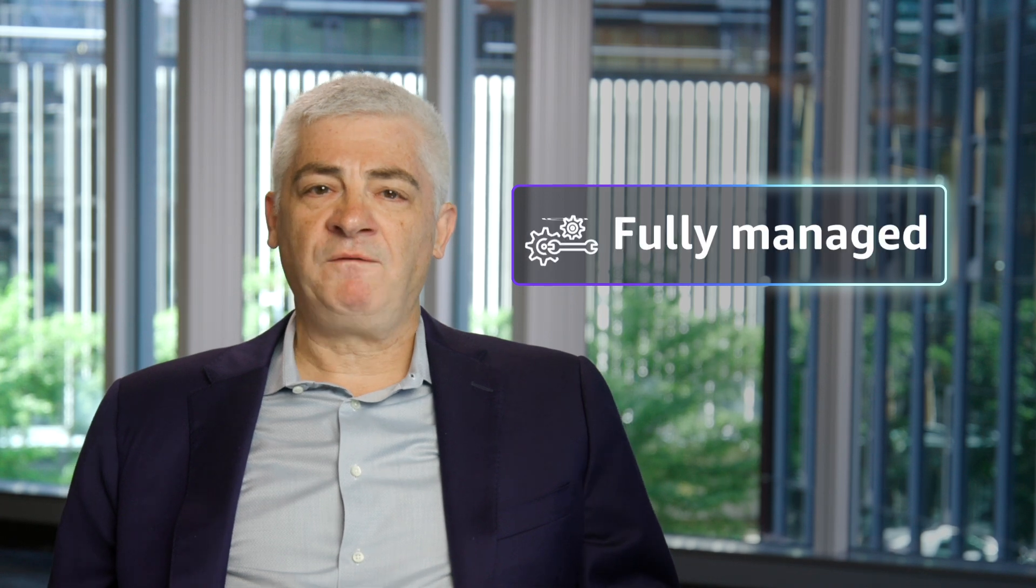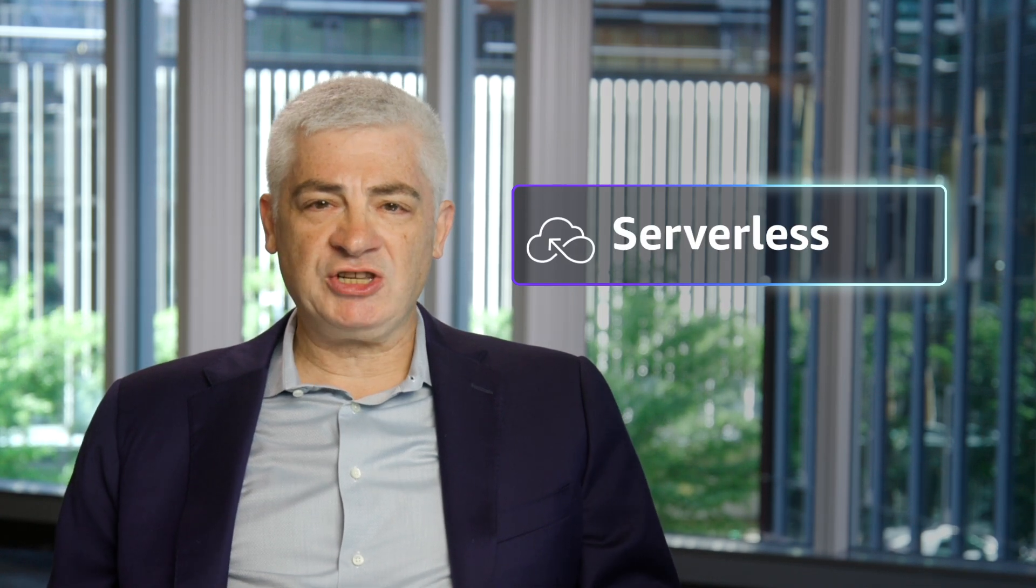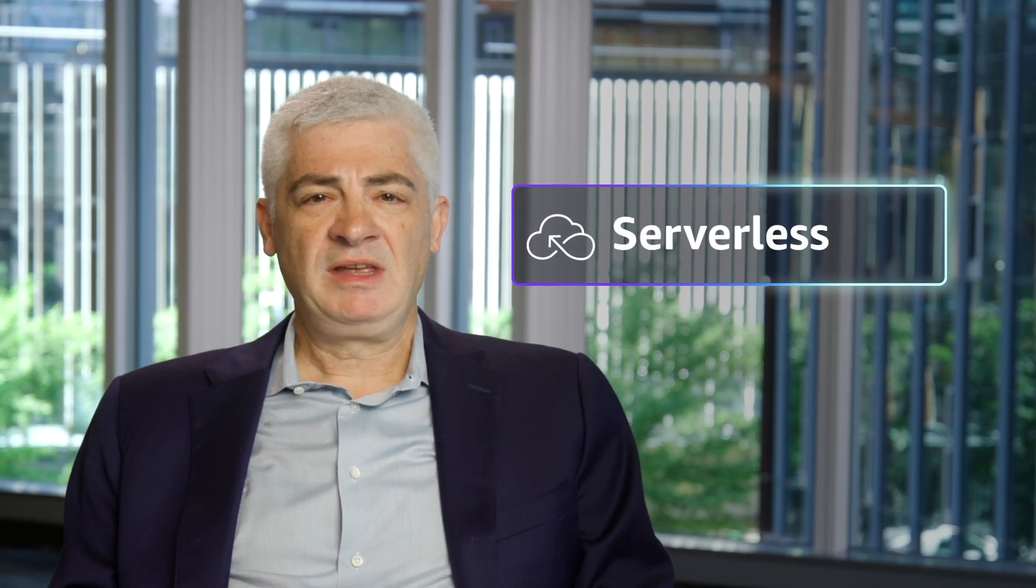Customers have told us that they like Amazon Bedrock because it's secure, fully managed, and serverless. You don't need to procure, provision, set up, or maintain expensive special-purpose hardware. You can get started in minutes.